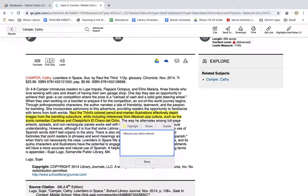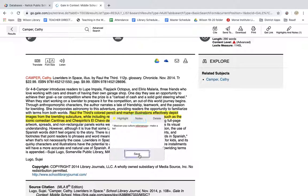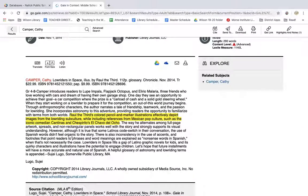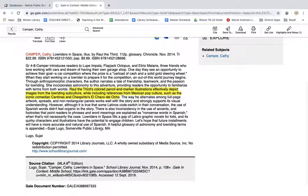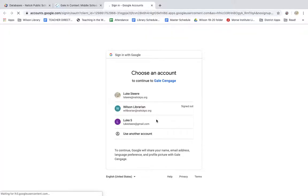And whatever I write in here is going to show up later in my Google Drive. So I've made this highlight, I've got this note, and after I hit save and I've read through the whole article and I've decided this is something that I want to use for my research, I can click on this button here and it will send me to Google Drive.